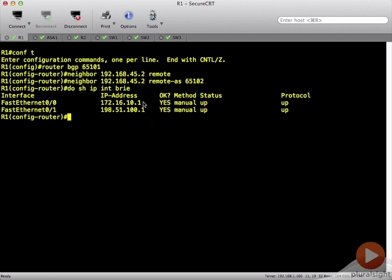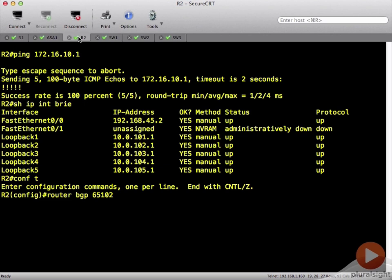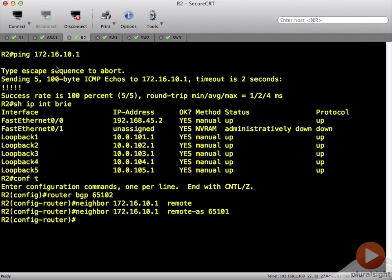Take our address for router 1, come over to router 2, and put in our neighbor statement. He is in remote AS 65101.